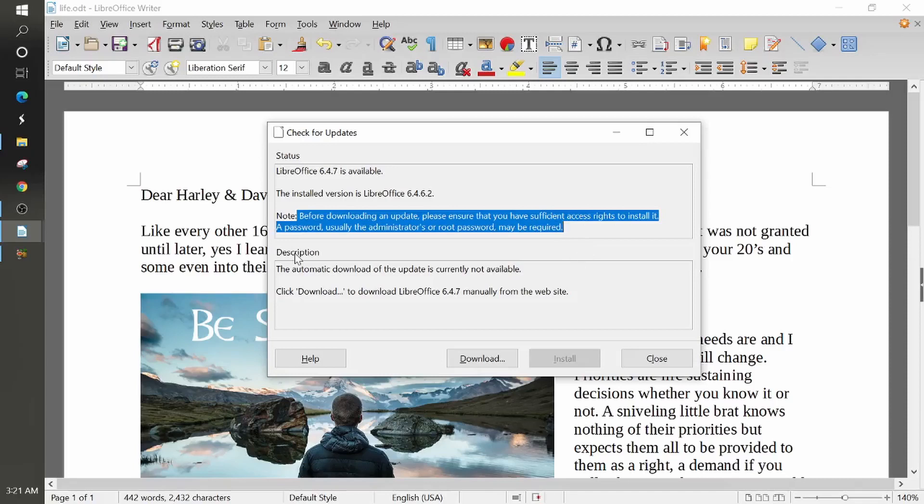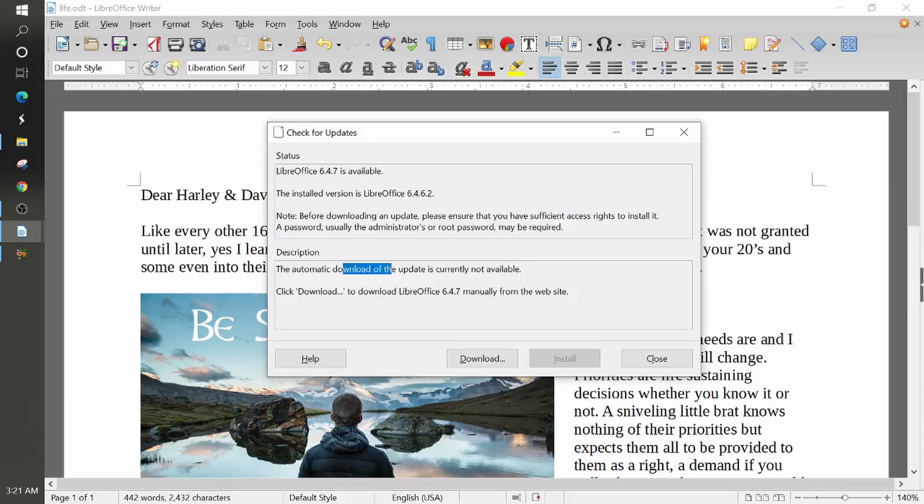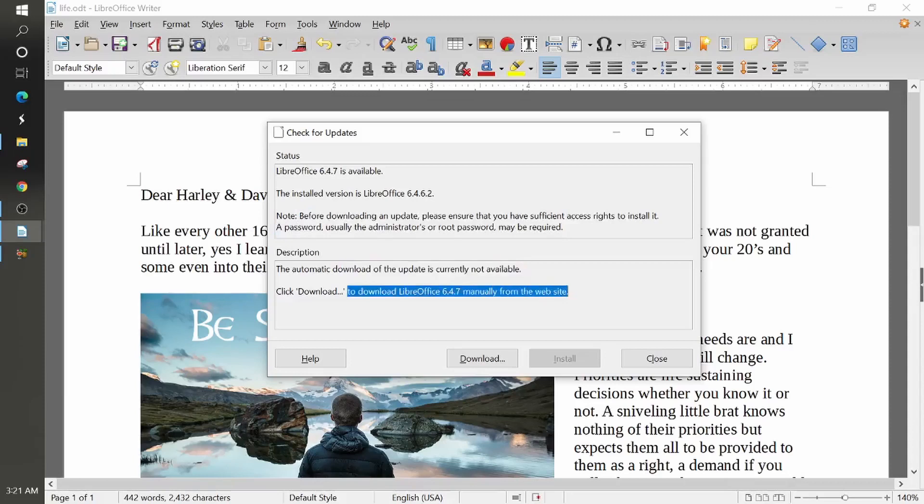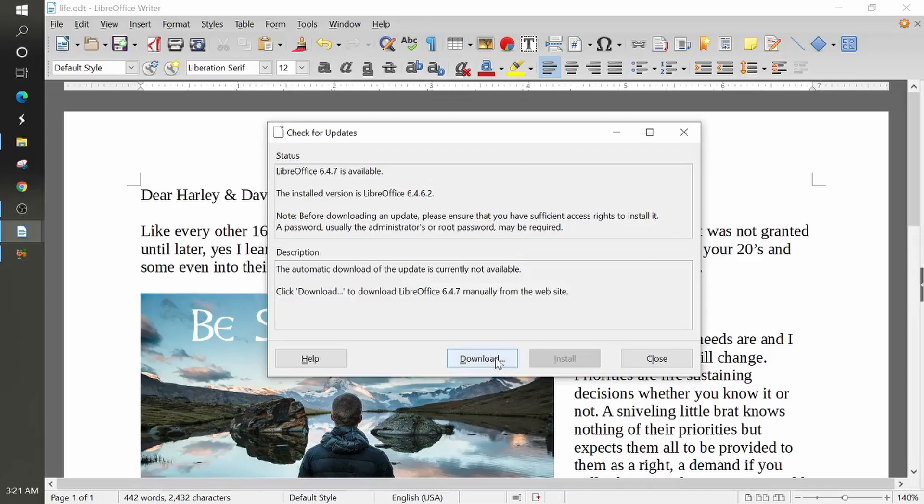Then it gives you the description. The automatic download of the update is currently not available. Click download to download LibreOffice manually from the website.